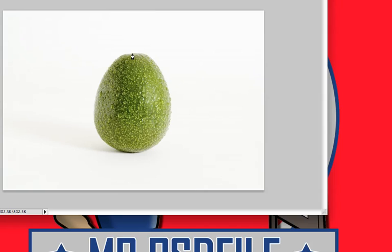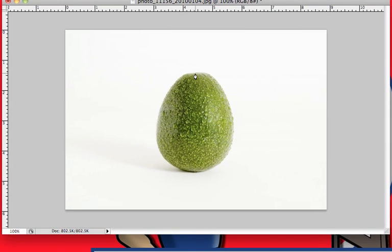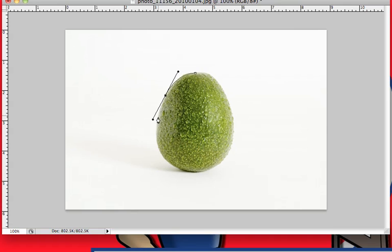Paths works the exact same way as the other pen tool, and I'm going to go around this here real quick so that we can get this on the road.